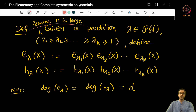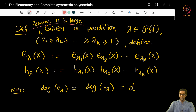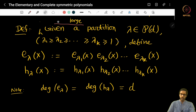Recall e_lambda, or e_d, was defined for any value of d. If d is bigger than n then e_d was defined to be 0. So even if n is not large compared to lambda's, this definition still makes sense. It's just that e_lambda could become 0 if n is small relative to the lambda's.